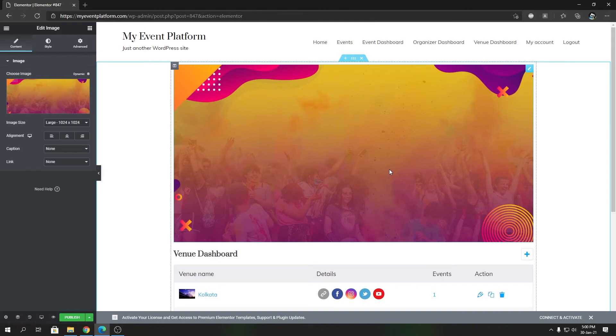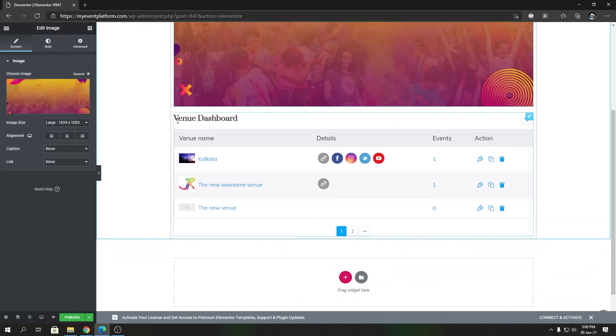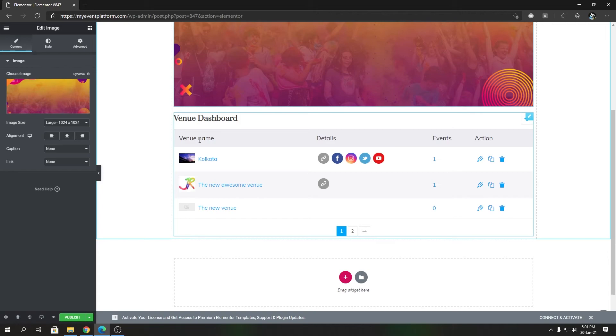What I'm showing you is, let's say you are creating a page with Elementor where you want to show the venue dashboard—you can do that via Elementor as well. WP Event Manager gives you the ability to include that.